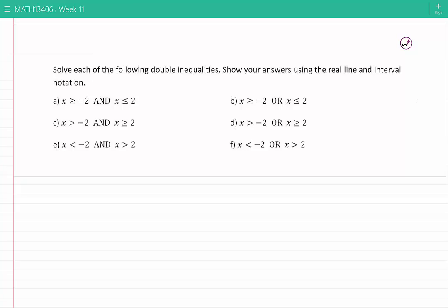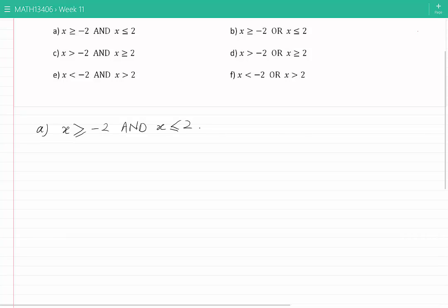Solve each of the following double inequalities, showing your answers using the real line and interval notation. For part a, we would like to find all the values of X such that X is greater than or equal to minus 2 and at the same time X is less than or equal to 2. The easiest way to solve a double inequality such as this one is to use the real line.